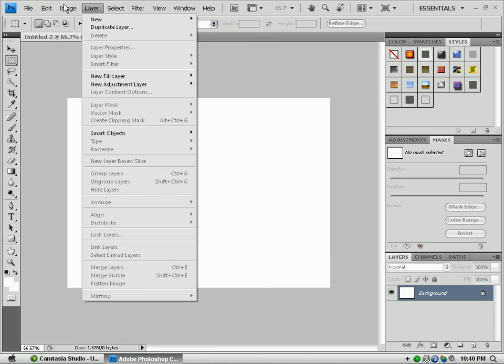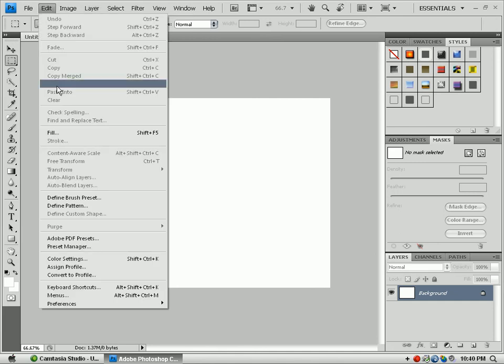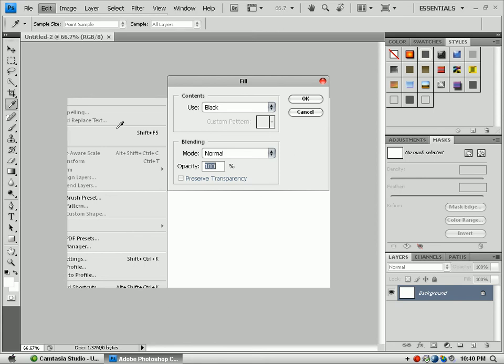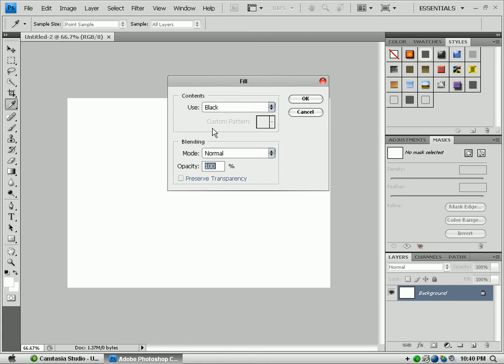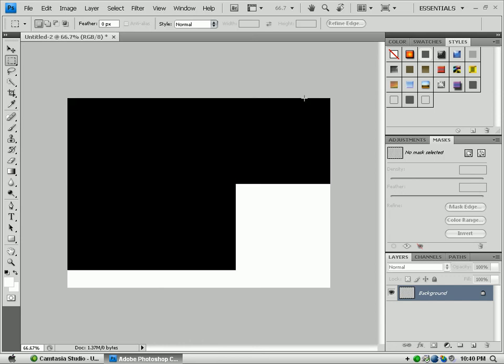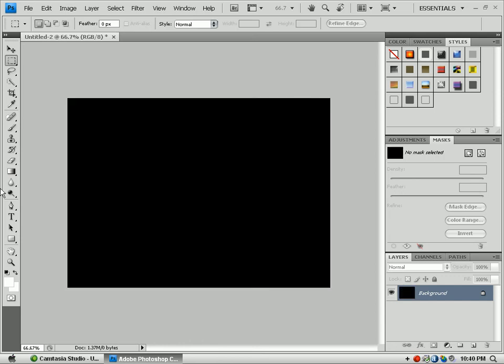First you want to go to Edit, Fill, and Black will be a pretty good background for this. So we'll just set it as black.